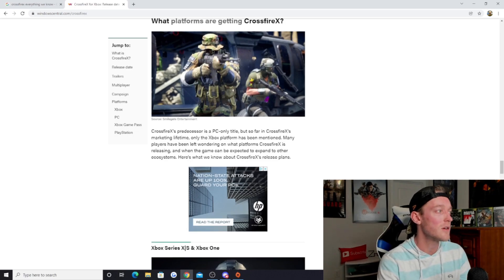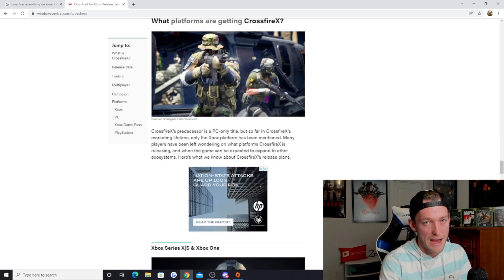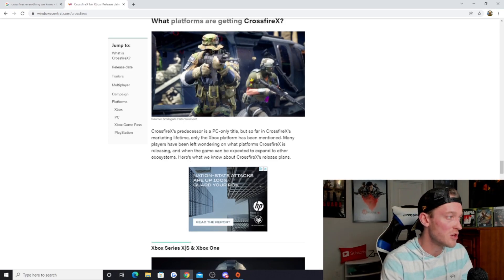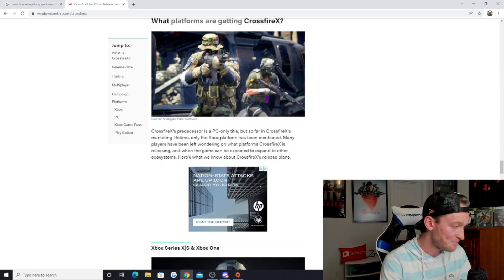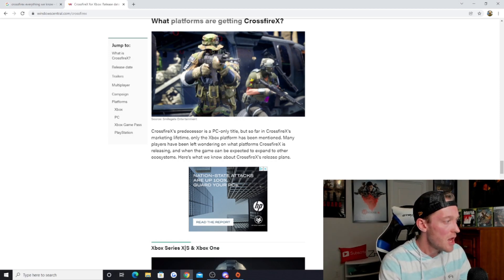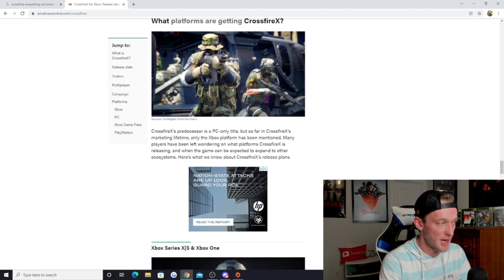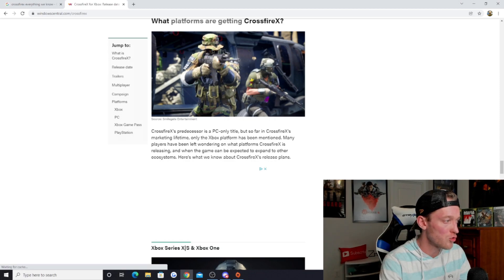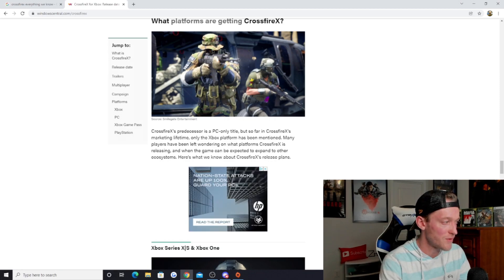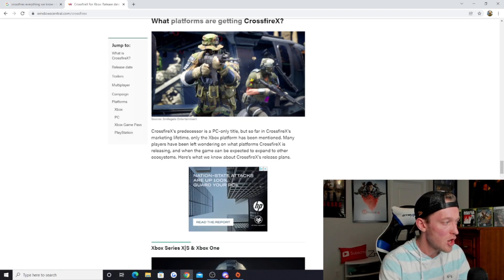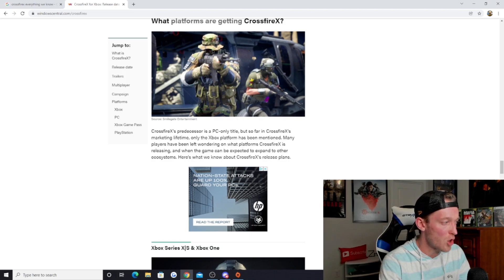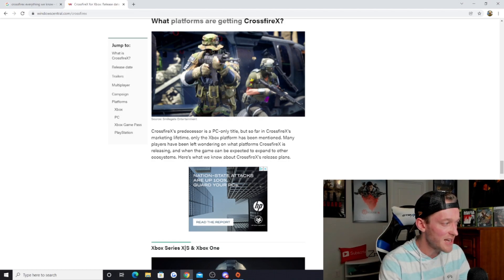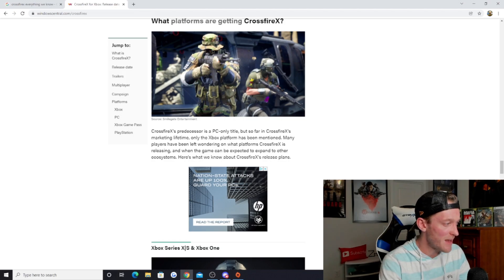The big question is what consoles or platforms are we going to be getting Crossfire X on? Crossfire, the predecessor, is a PC-only title, but so far in Crossfire X's marketing lifeline, only the Xbox platform has been mentioned. Many players have been left wondering on what platforms Crossfire X is releasing, and when the game can be expected to expand to other ecosystems.